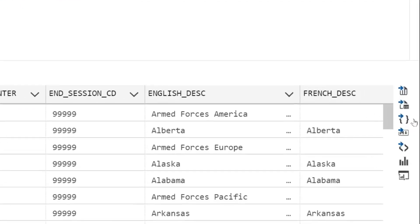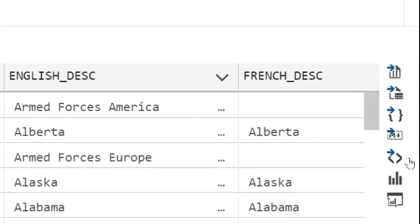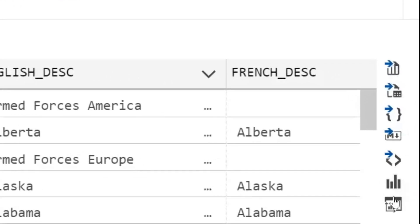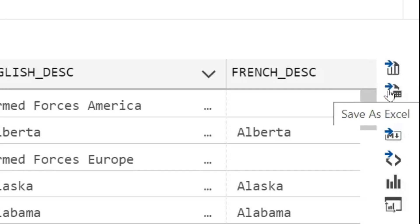Along the right-hand side, we have a few more options for exporting your results. For instance, it can be exported as a CSV, Excel, JSON, Markdown, or XML file.